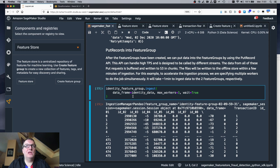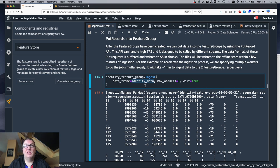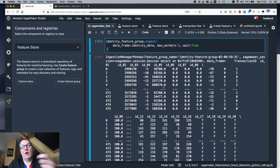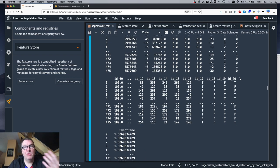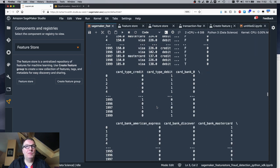Now it's time to store something in the feature groups. Going back to the notebook, we can ingest data very simply — just pass the actual dataset and it loads that data inside your feature group. You can parallelize this with multiple workers, which is neat. There's also a put_record API you can use to store one record at a time. Here we're doing the initial bulk load so we use ingest for everything, and we do the same for the other feature group.